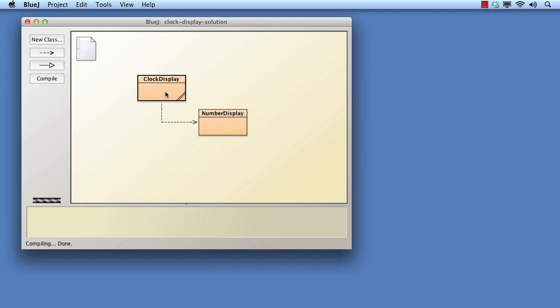In this solution, we're not going to change anything about the way the number display objects do all the current time, but just change the way in which the time is presented by the clock display. This will involve changing just the update display method of clock display.